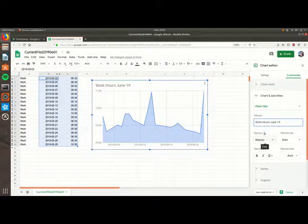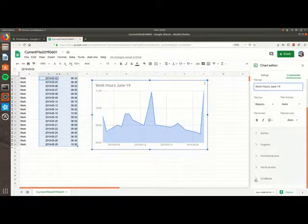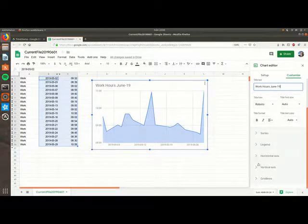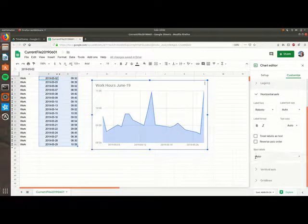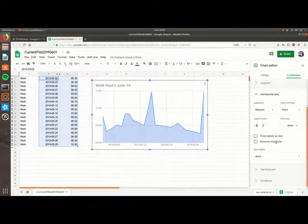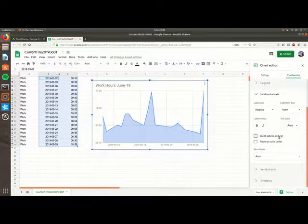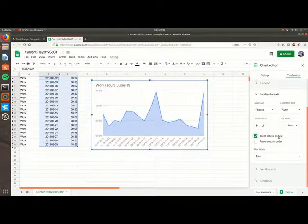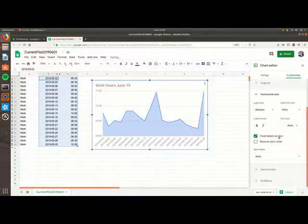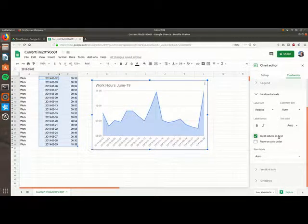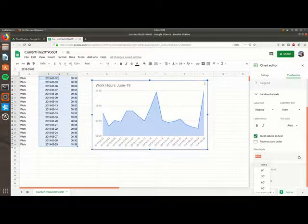Then for the horizontal bar choose treat label as text. That shows them better. And then I would like to have them in 90 degrees. That looks much better.